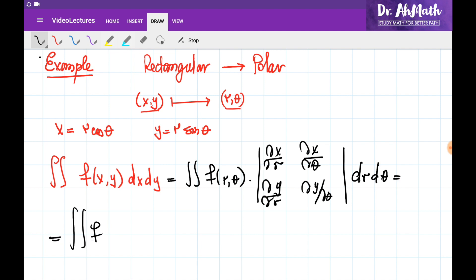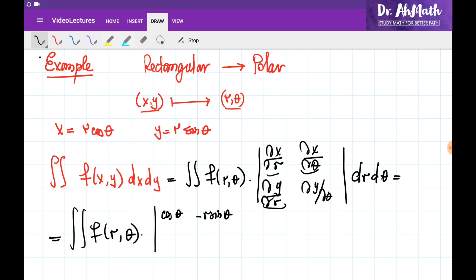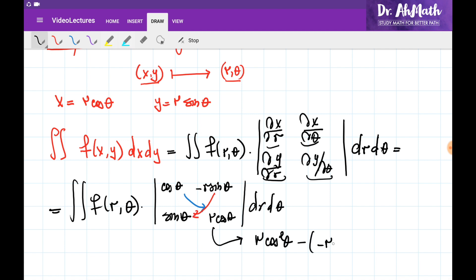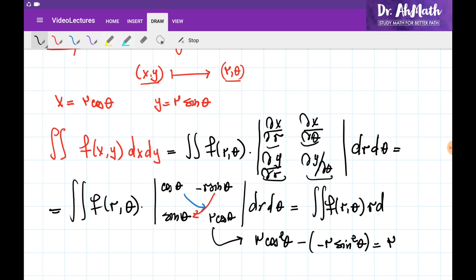Evaluating the determinant: the partial derivative of x with respect to r is cosine theta, and with respect to theta is minus r sine theta. The derivative of y with respect to r is sine theta, and with respect to theta is r cosine theta. The determinant gives r cosine squared theta minus the product of the off-diagonal terms, which is minus r sine squared theta. Taking out r from the brackets leaves sine squared plus cosine squared, which equals 1. So the Jacobian is simply r, and the double integral formula becomes the integral of f(r, theta) multiplied by r, dr dθ.